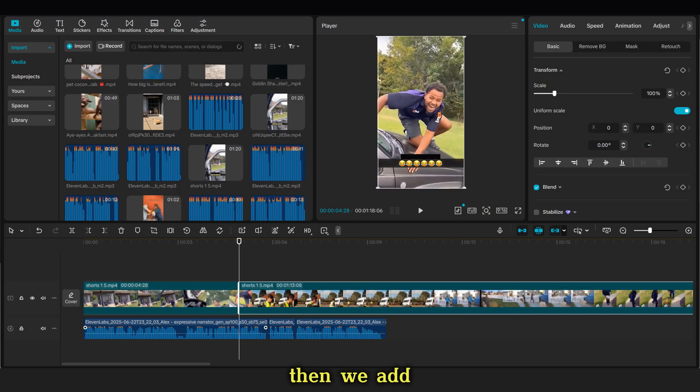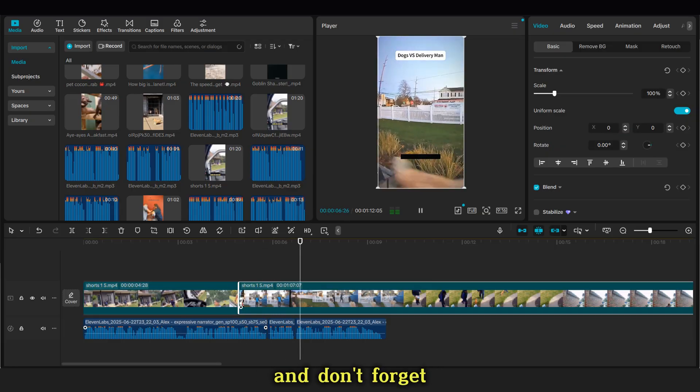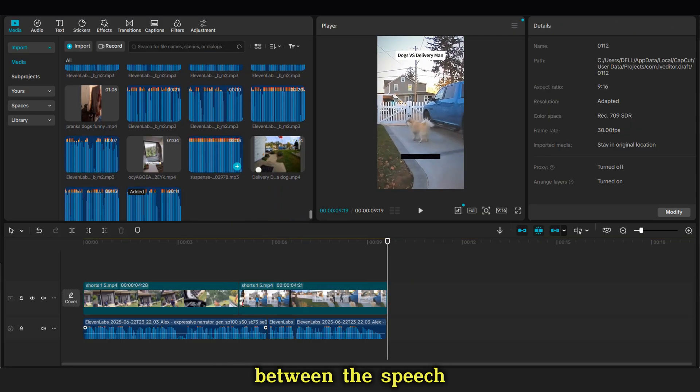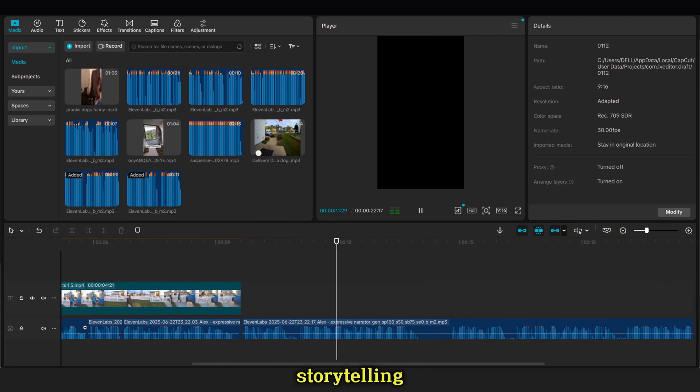Then we add the second voice, and don't forget to remove the spaces between the speech in the voice to have smooth storytelling.